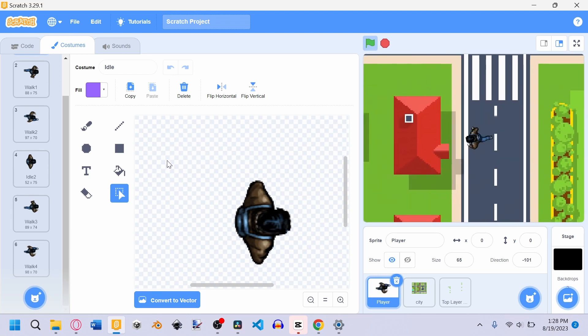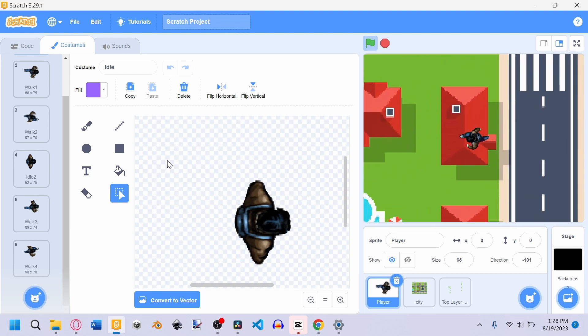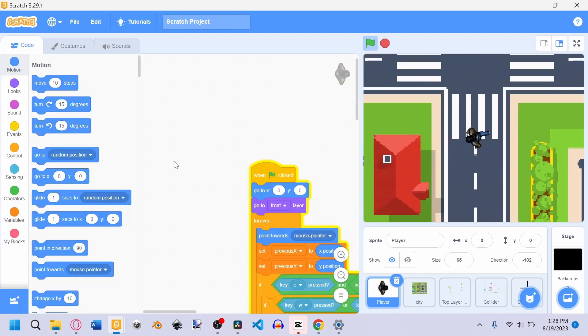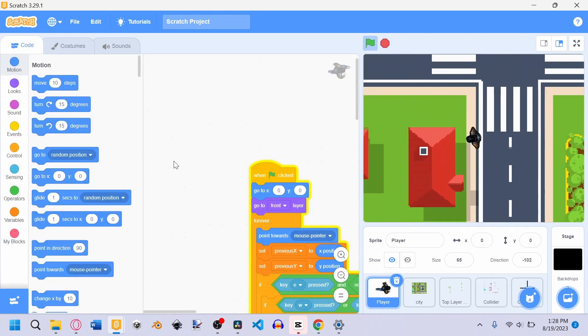Right now the player can walk across the building, and that's not how it works in real life. So I added some collisions to the building so that the character can't walk through the buildings.